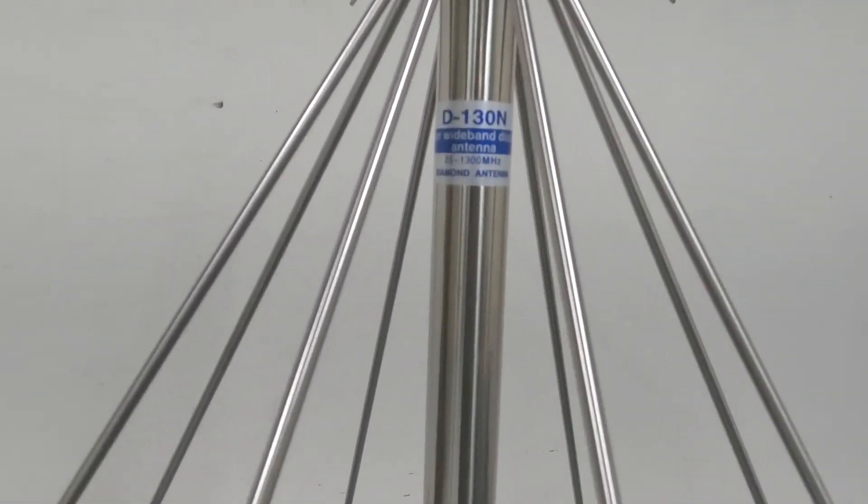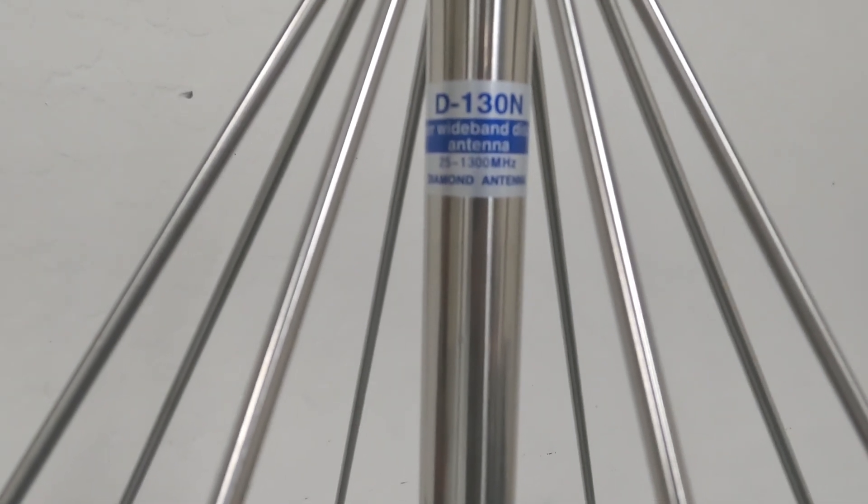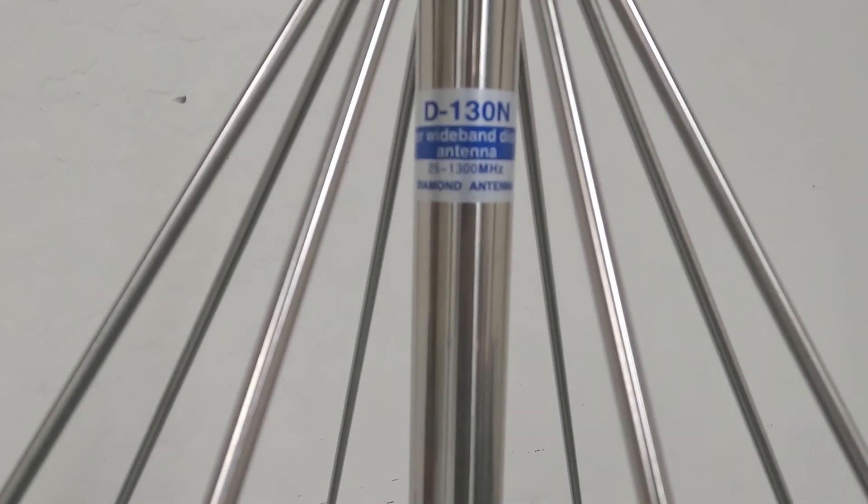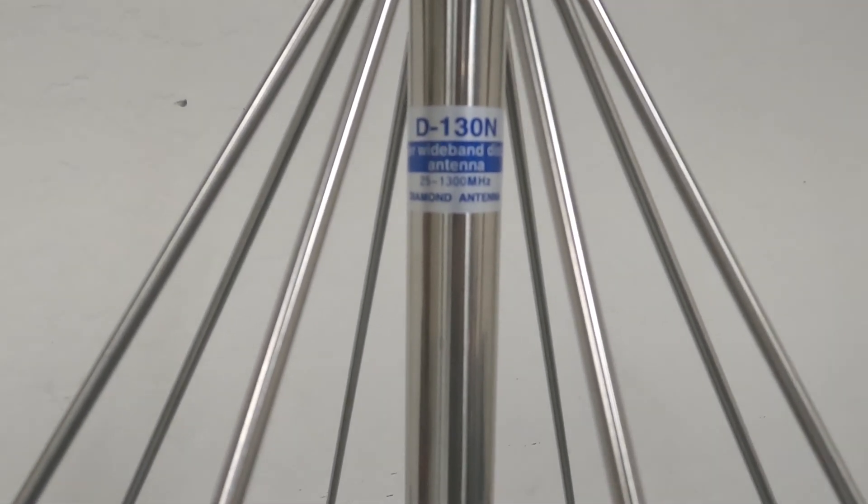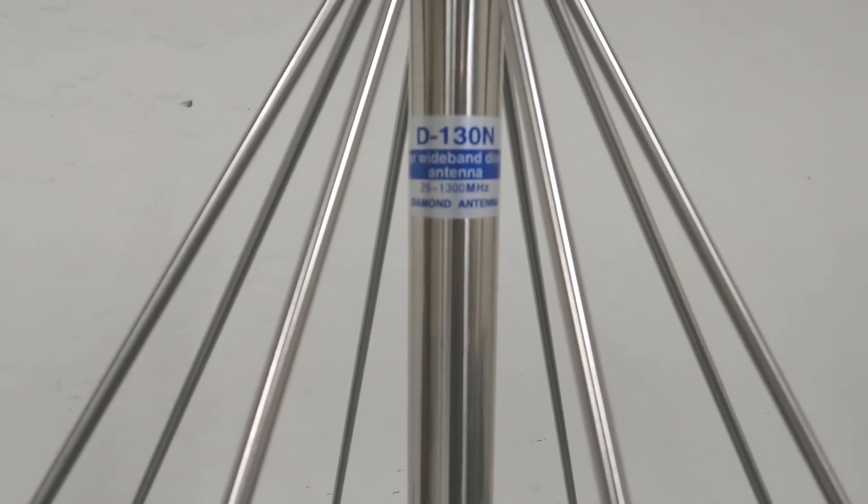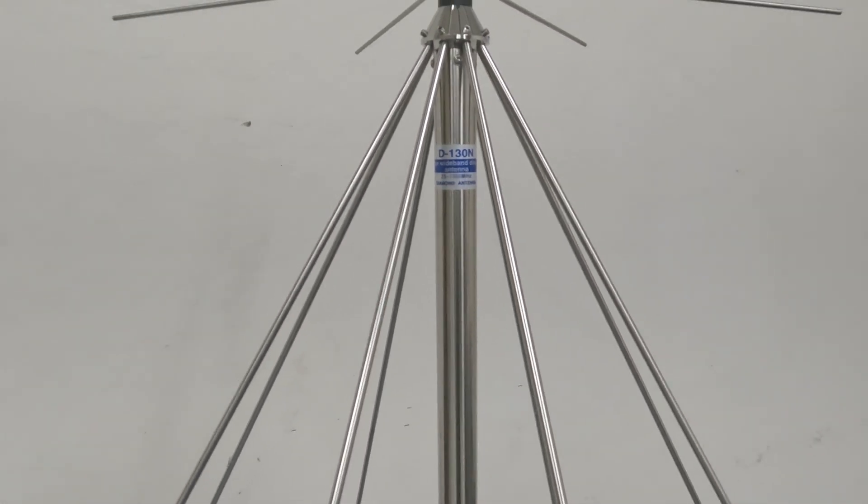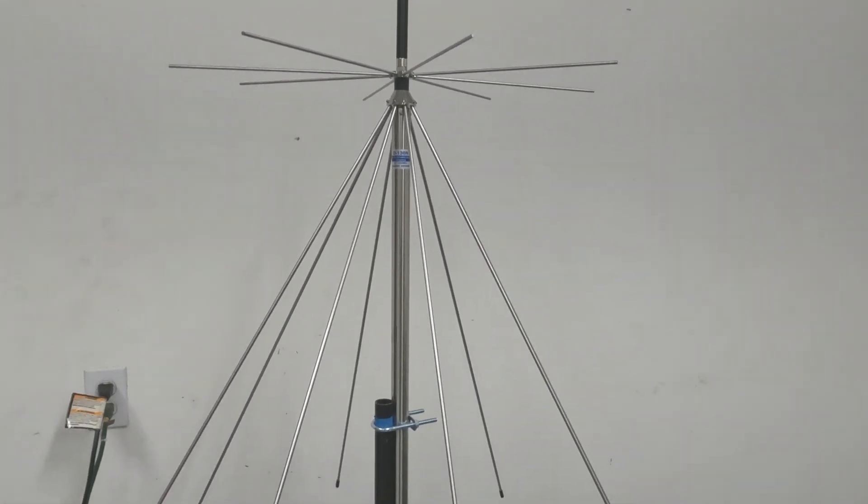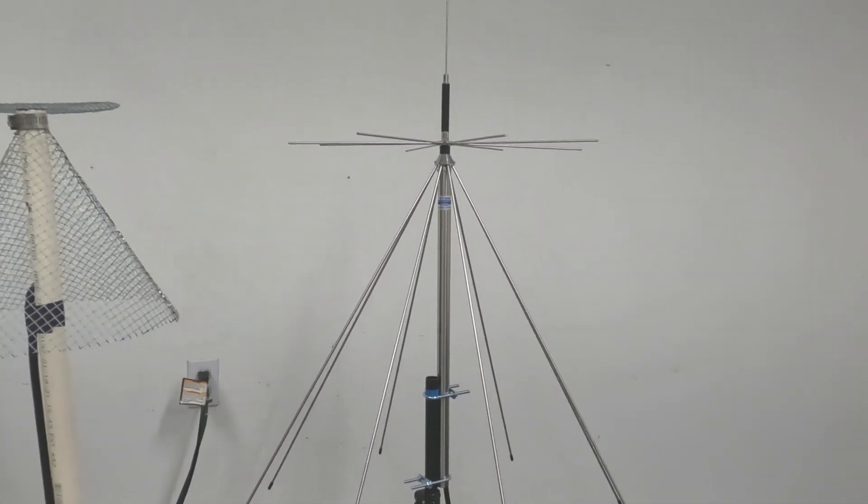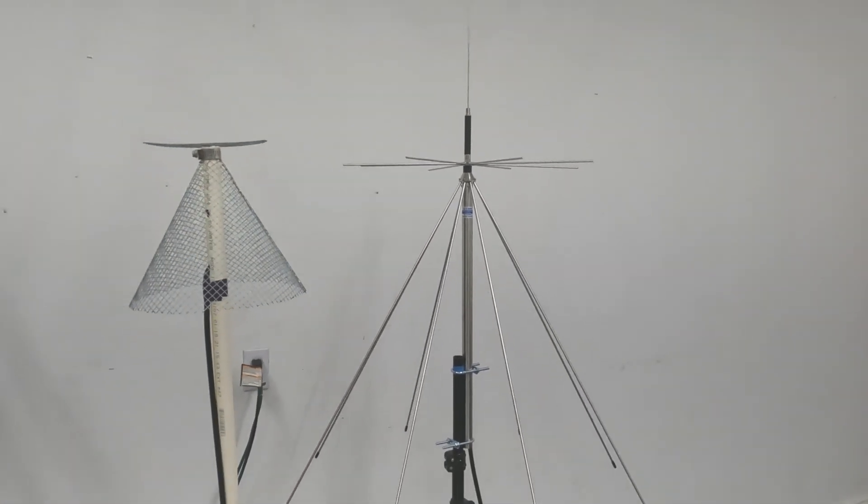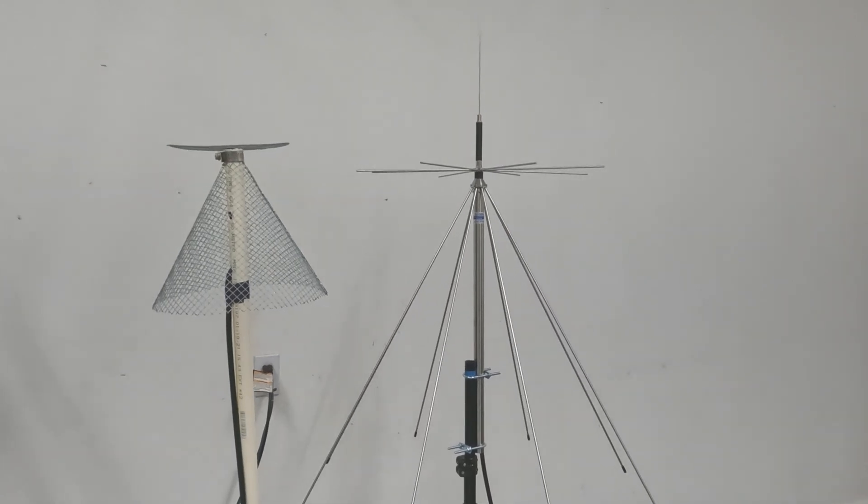As you can see there, range of 25 megahertz to 1.3 gigahertz. Real nice professional antenna. I'm going to test them just like I did last time.